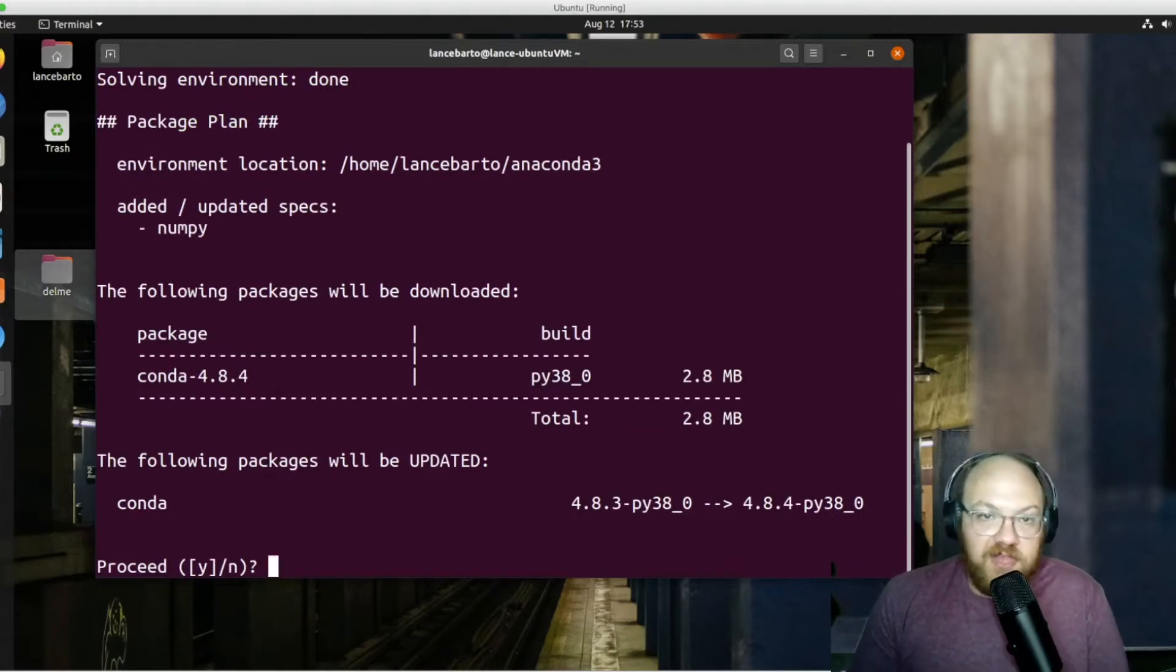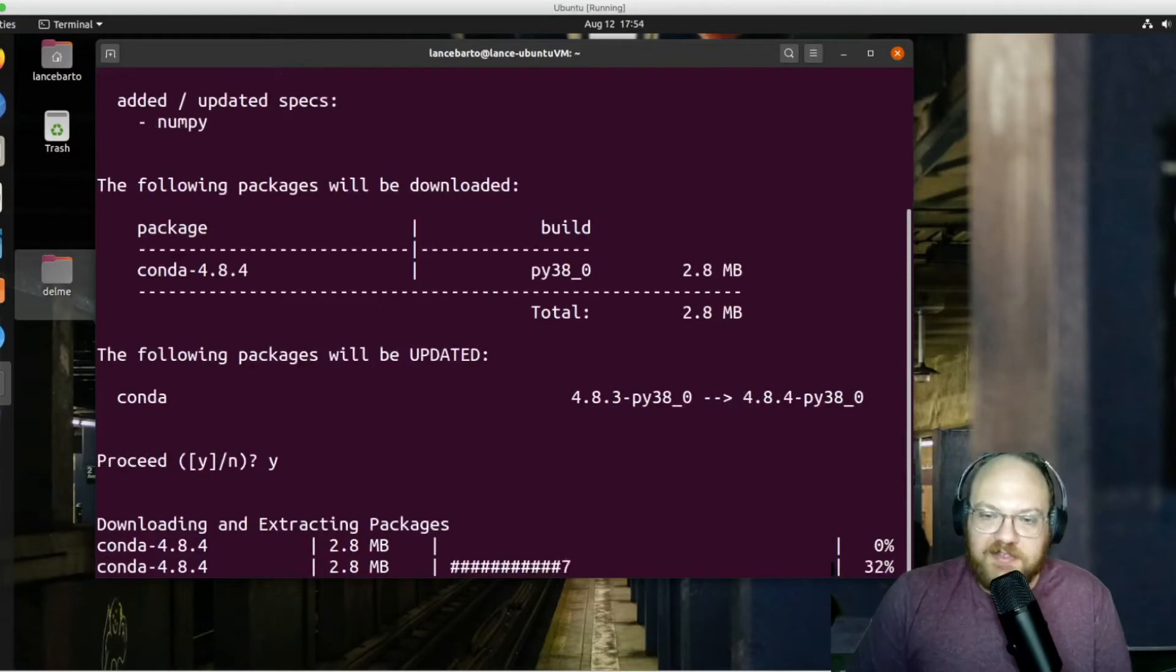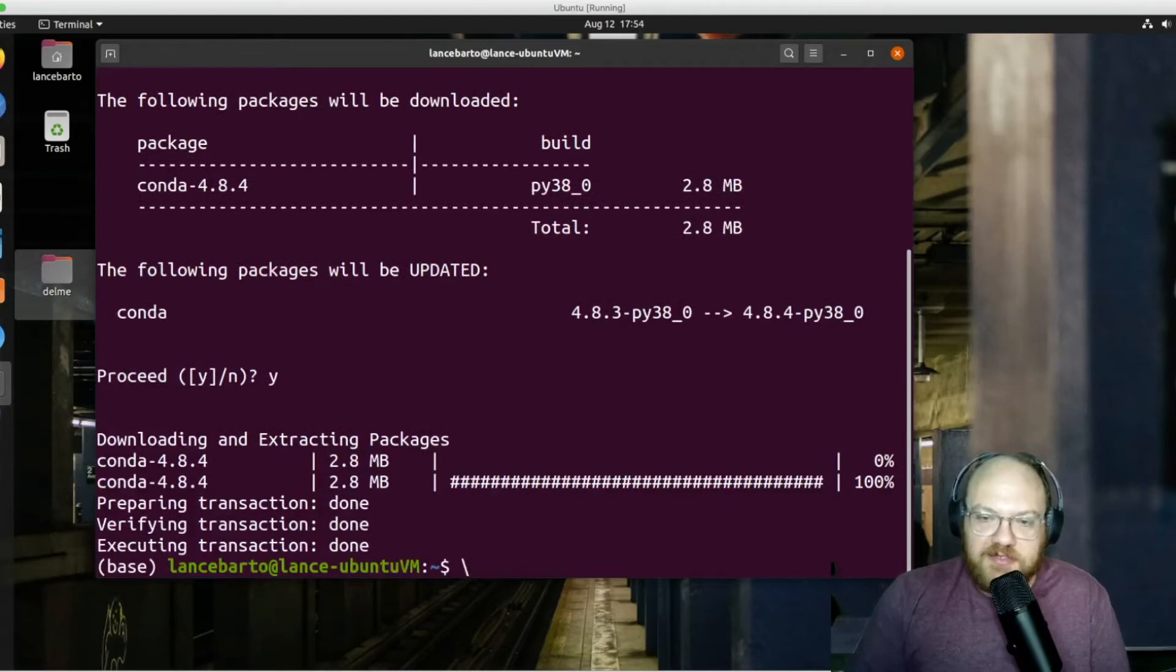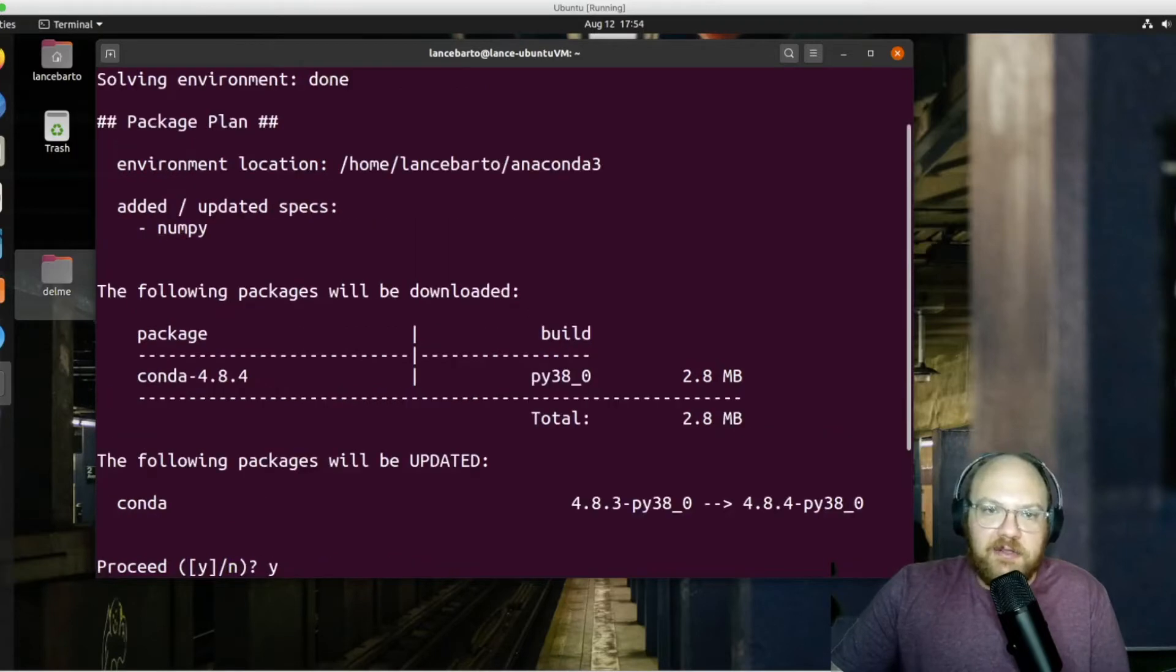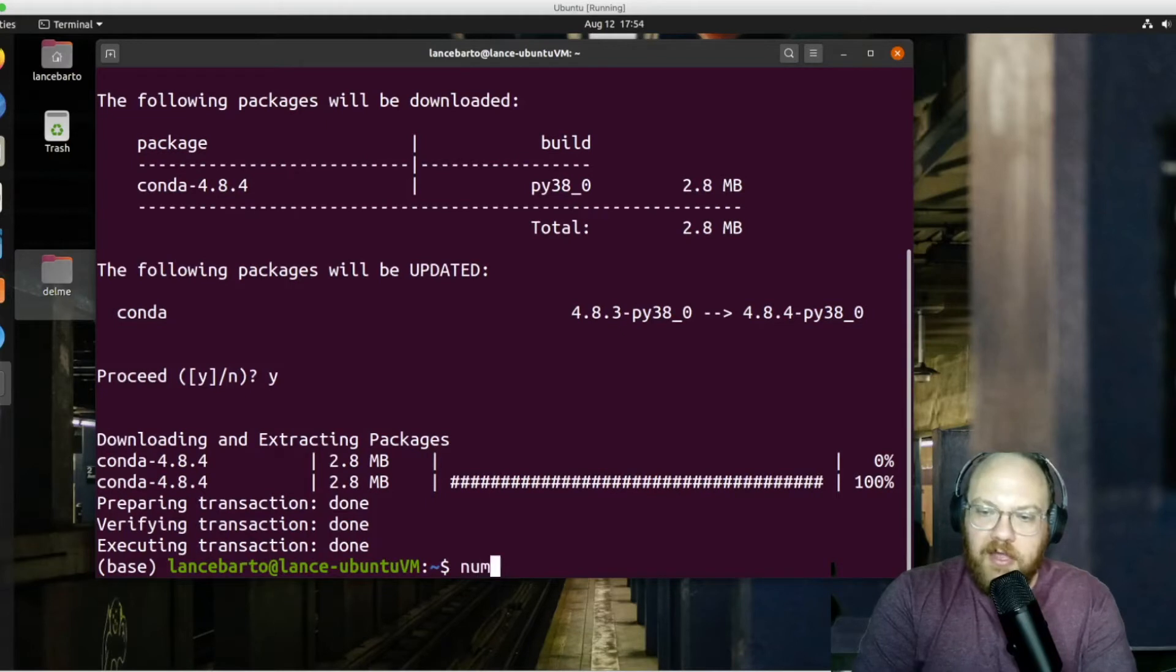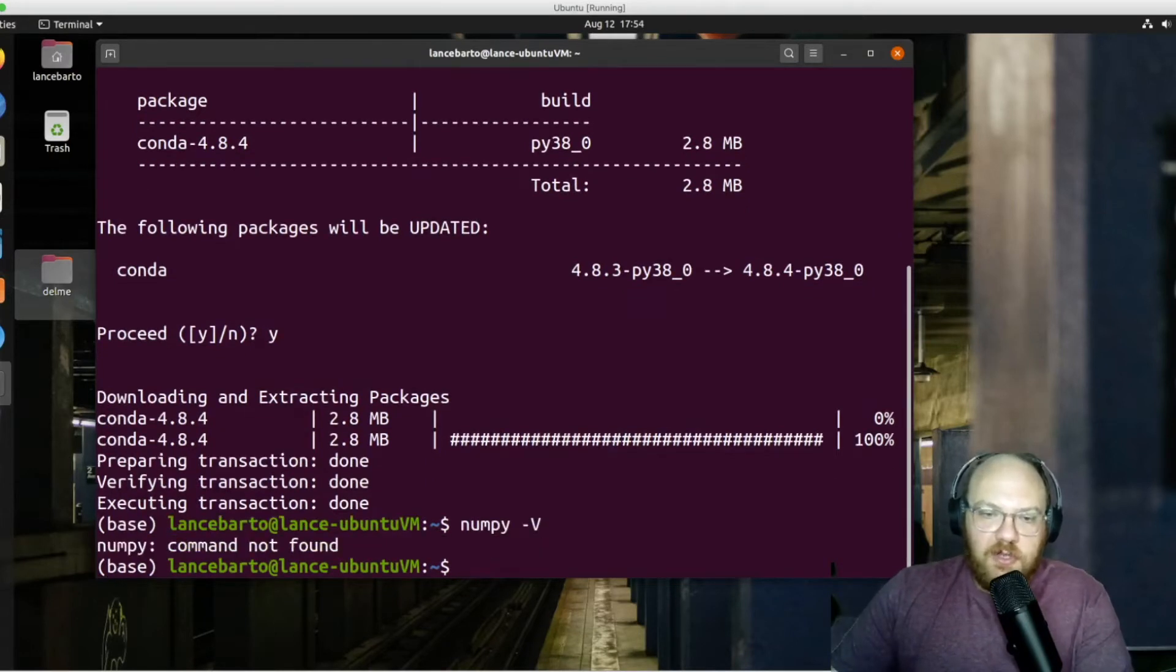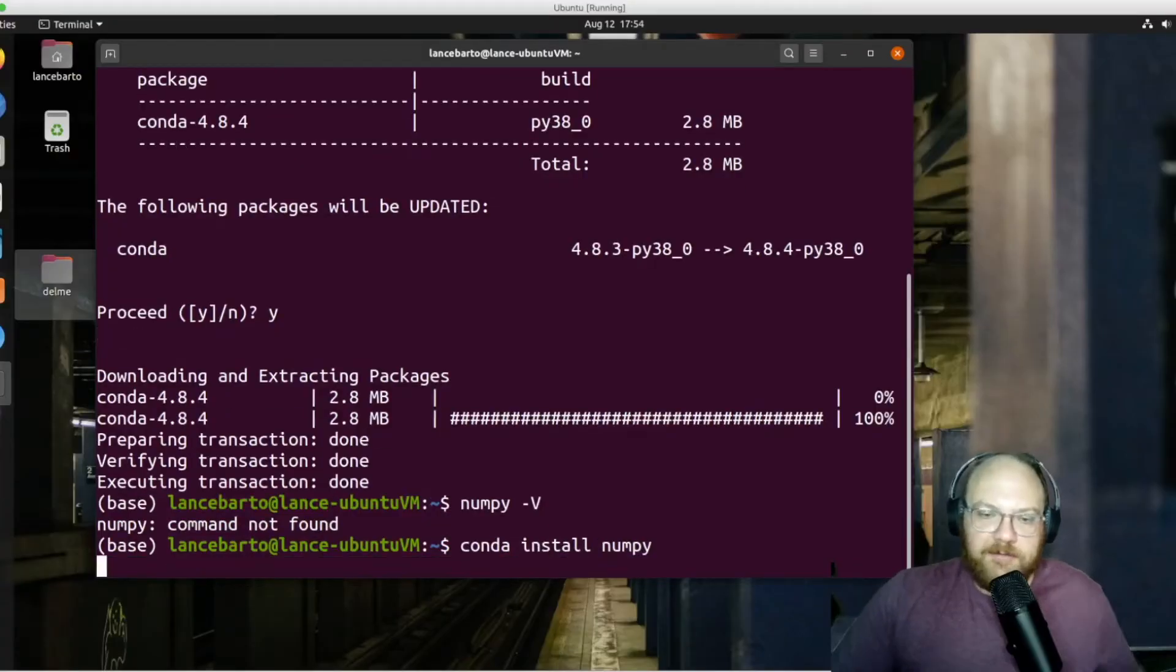It looks like there's actually an update for Conda before we can install this NumPy. It asks if we want to do that. We'll go ahead and hit yes. That's gone ahead and been updated. And it looks like we have updated the specs for NumPy. So now I can check NumPy -V for version. It looks like it's still not found. So let's conda install NumPy. Give this a try again.